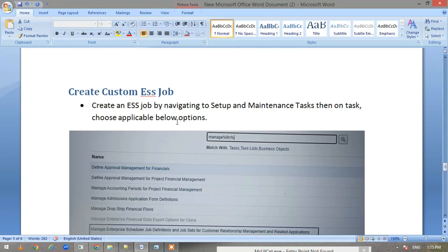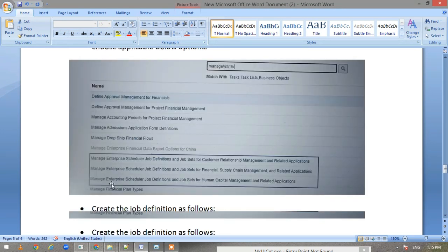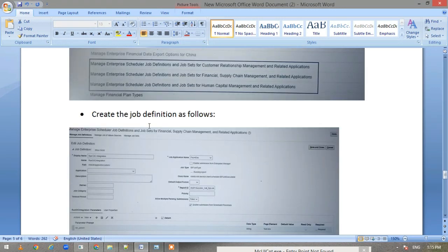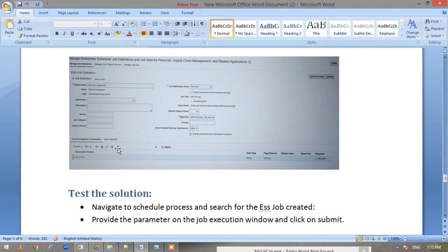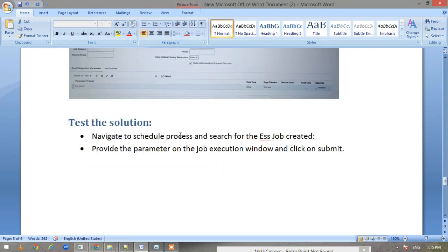You have to go to Setup and Maintenance, select the financial application—because this is my financial job. You provide the basic information like the display name. In report ID, you give the report path. If there's any parameter like we had BIP params, we have added it here, created the BIP parameter, and then next. Once we have created our job, we can save it.